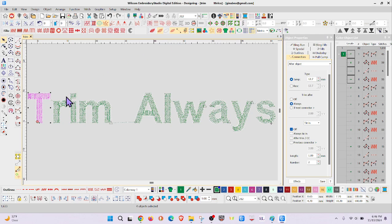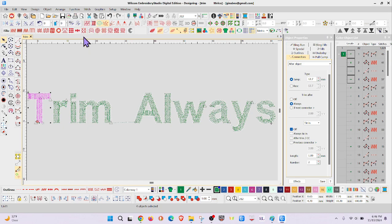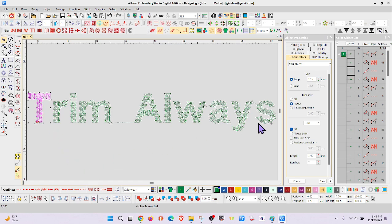Okay, what I'm going to do is go to function, insert a trim. There it is, but it's also trimming between the perpendicular lines and I don't want that.